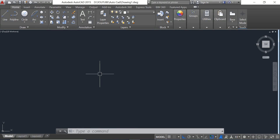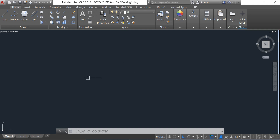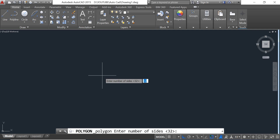Hello friends, welcome to this AutoCAD tutorial. Today I'm going to show you how to draw a polygon in AutoCAD. We go to the Draw menu and select Polygon. For the polygon, we input four and then press Enter.